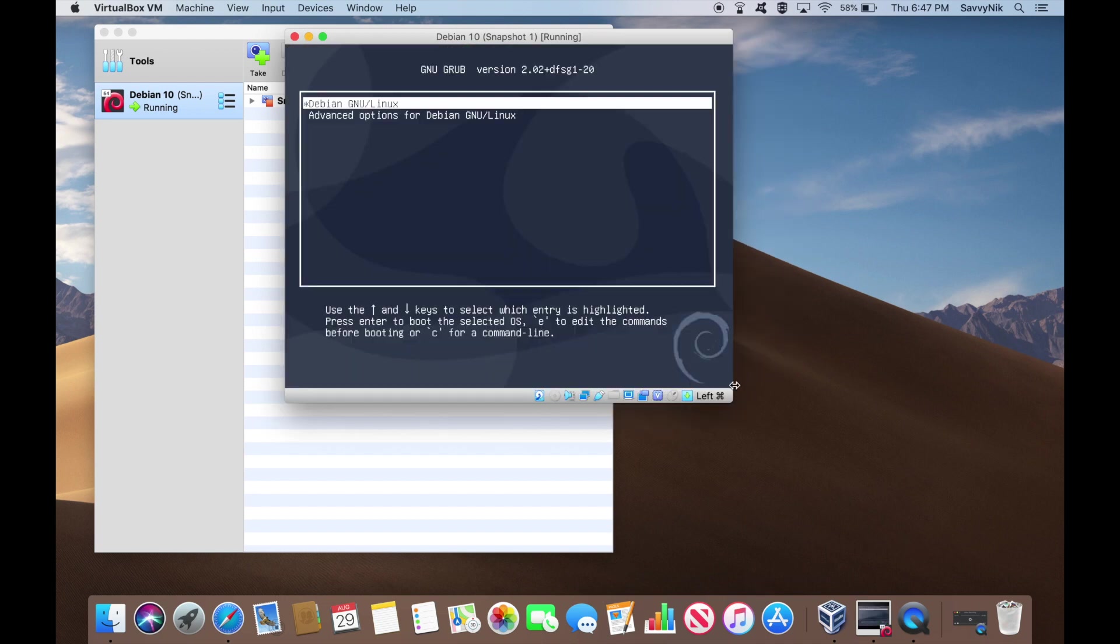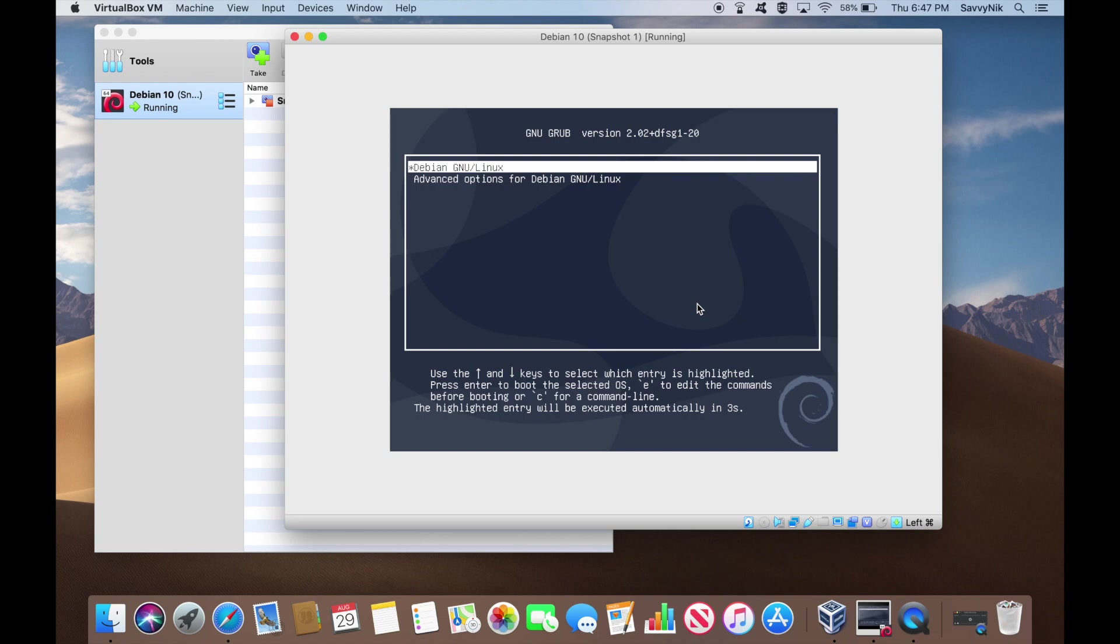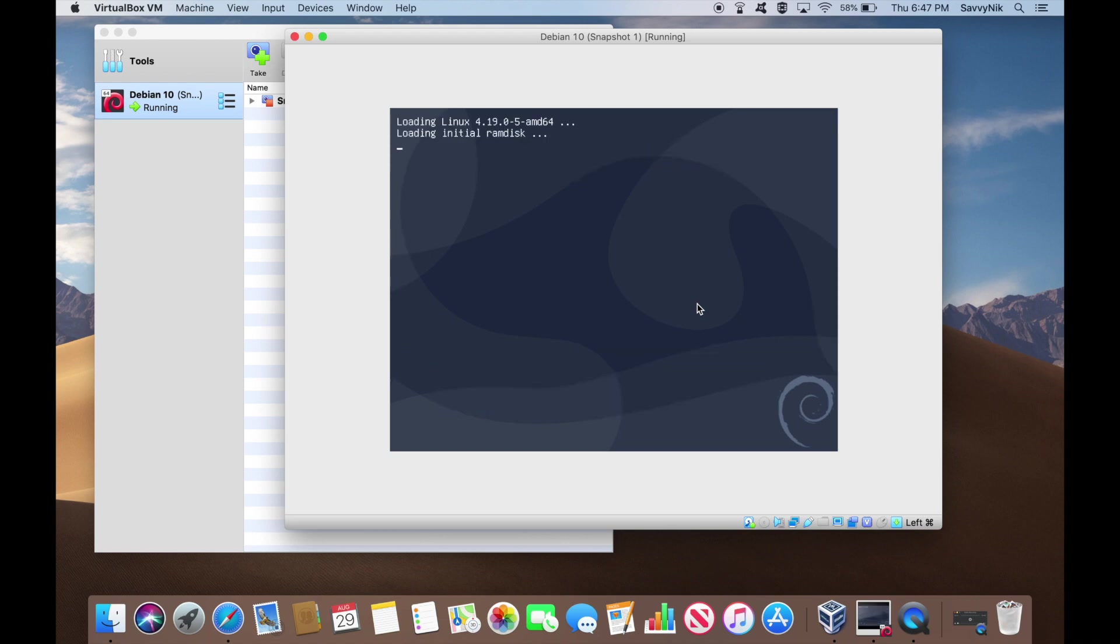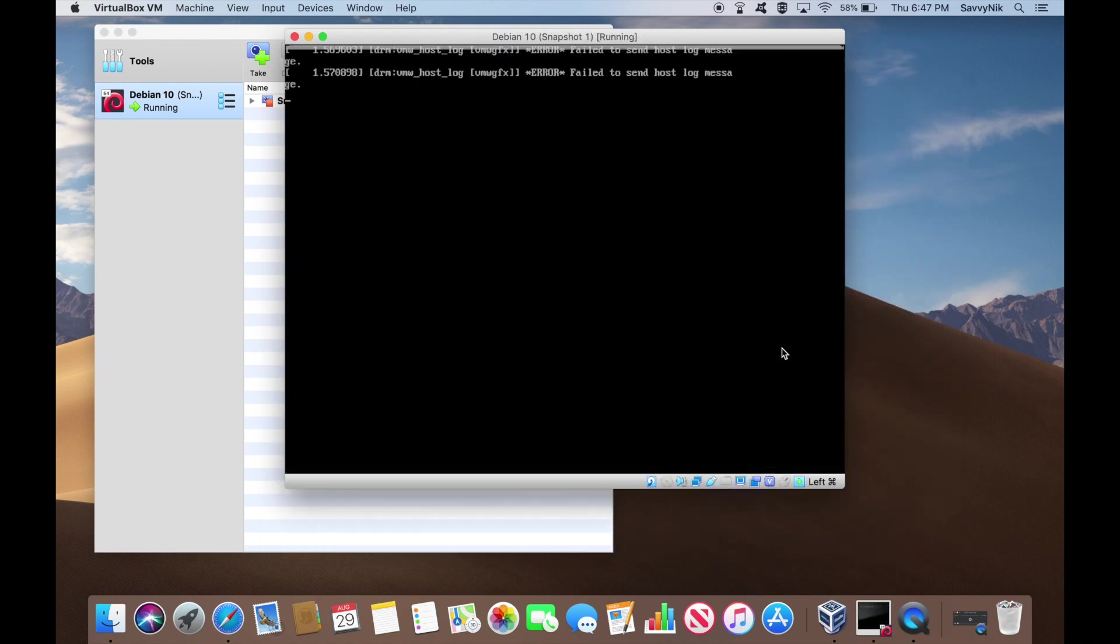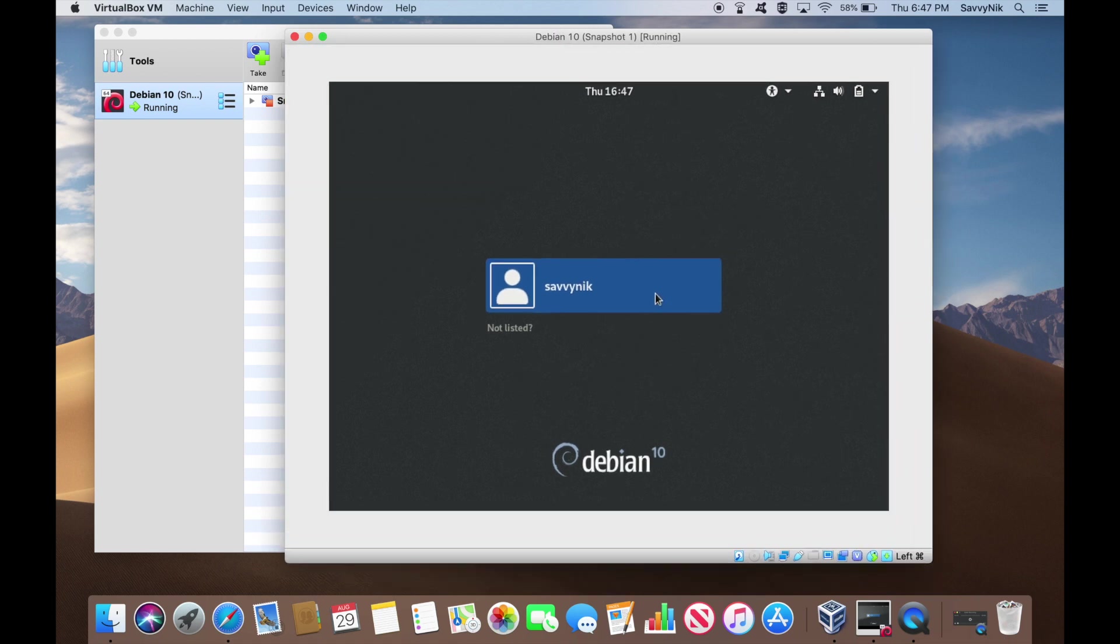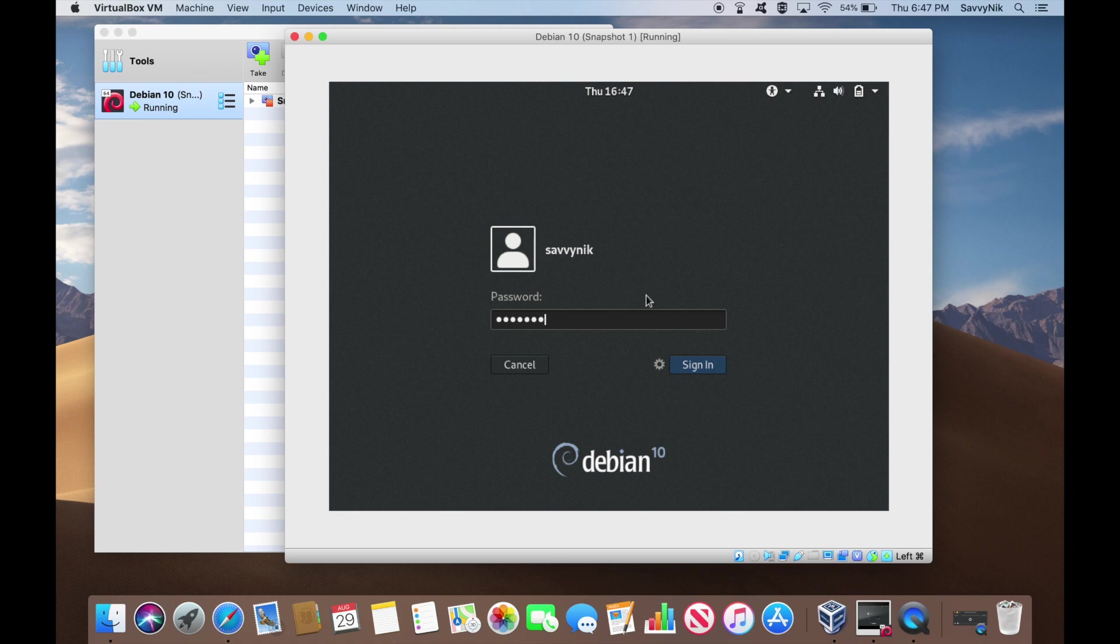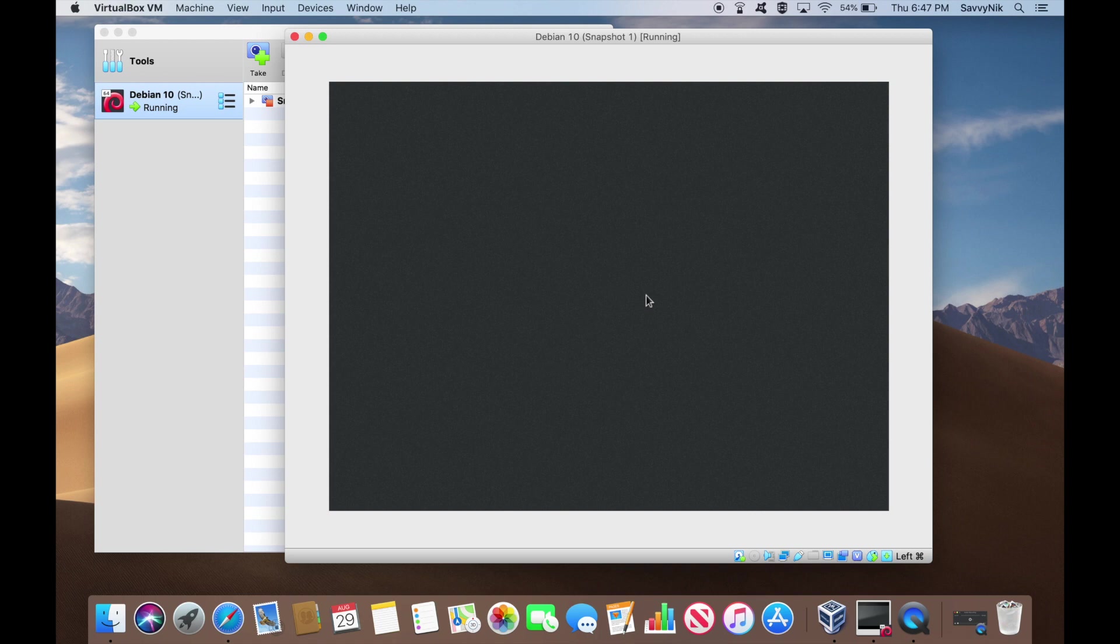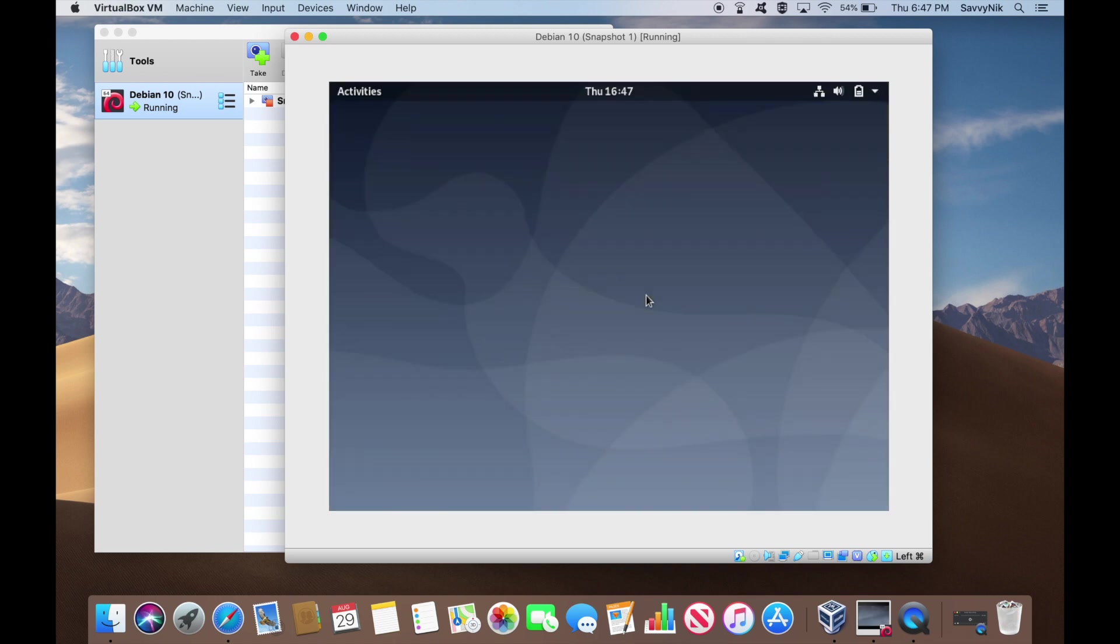As you can tell, the resolution really isn't scaling properly. Now once the system finally boots up here, we'll go ahead and log in to our user. Allow Debian 10 to boot up, get to the desktop, and then we will go ahead and install the guest additions tools.